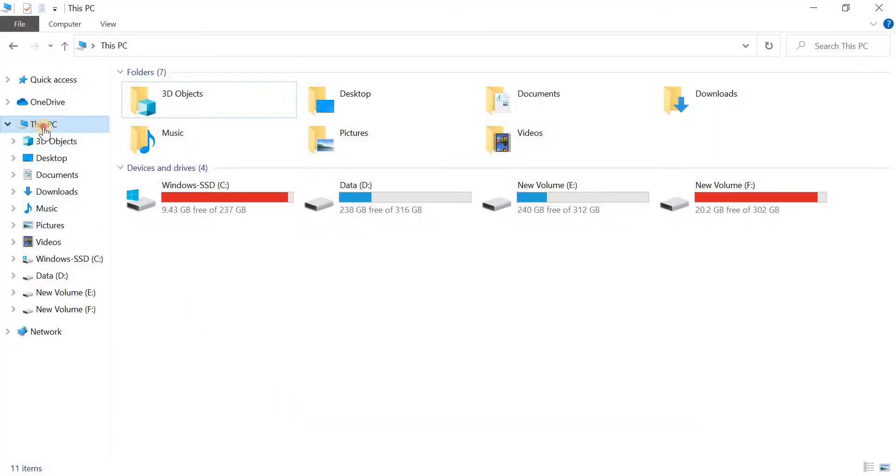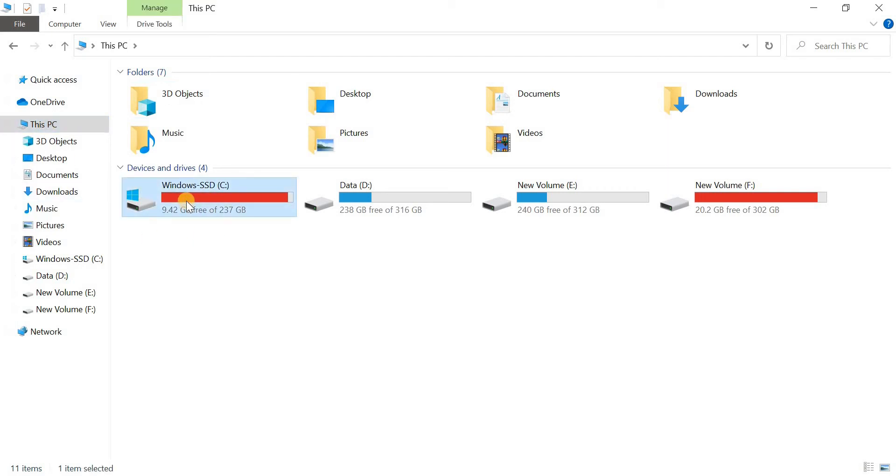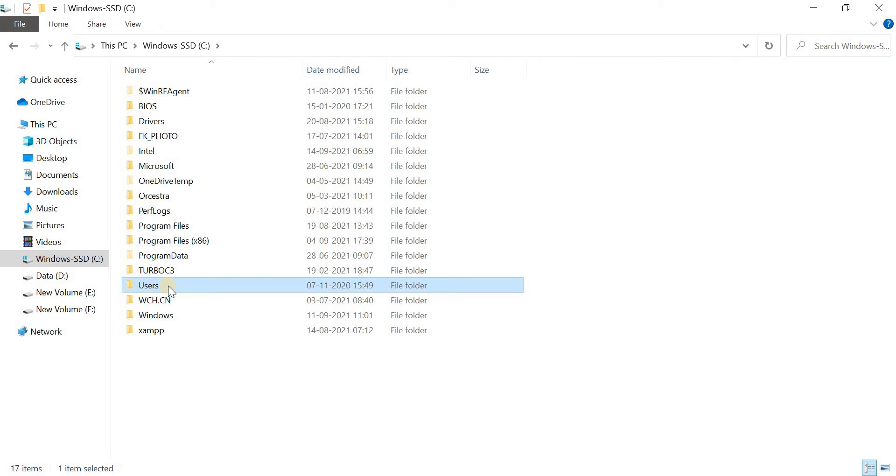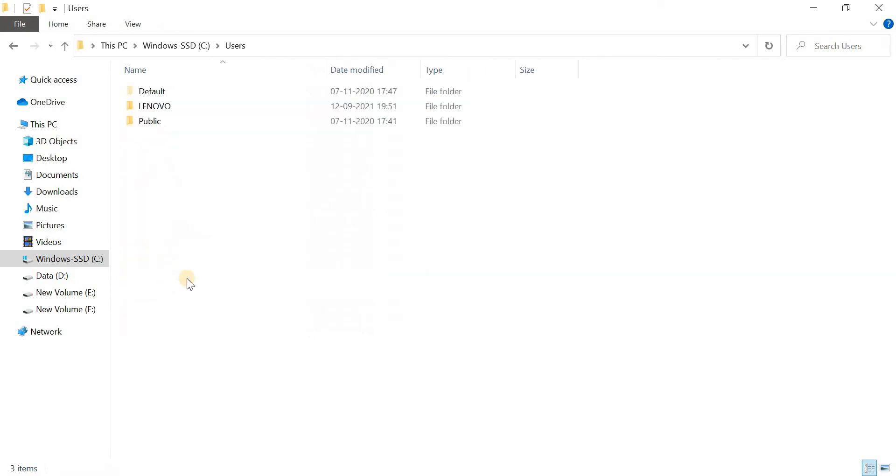So at first, open my computer. Then go to C drive. Then open users folder. Then choose your computer's username. In my case it is Lenovo.